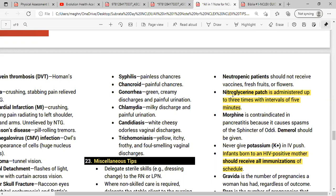Nitroglycerin patch is administered up to three times with an interval of five minutes.